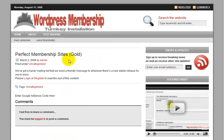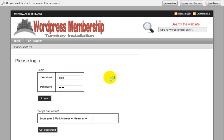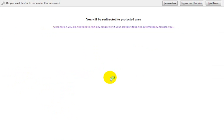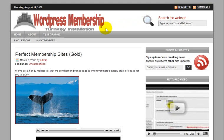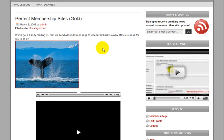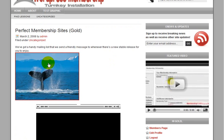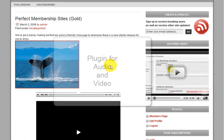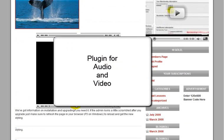So I'm going to log in as a gold member. And as a gold member, I can now access all that gold content. And I'm also going to be uploading the plugin, which is going to allow you to present audio as well as video on your WordPress site.